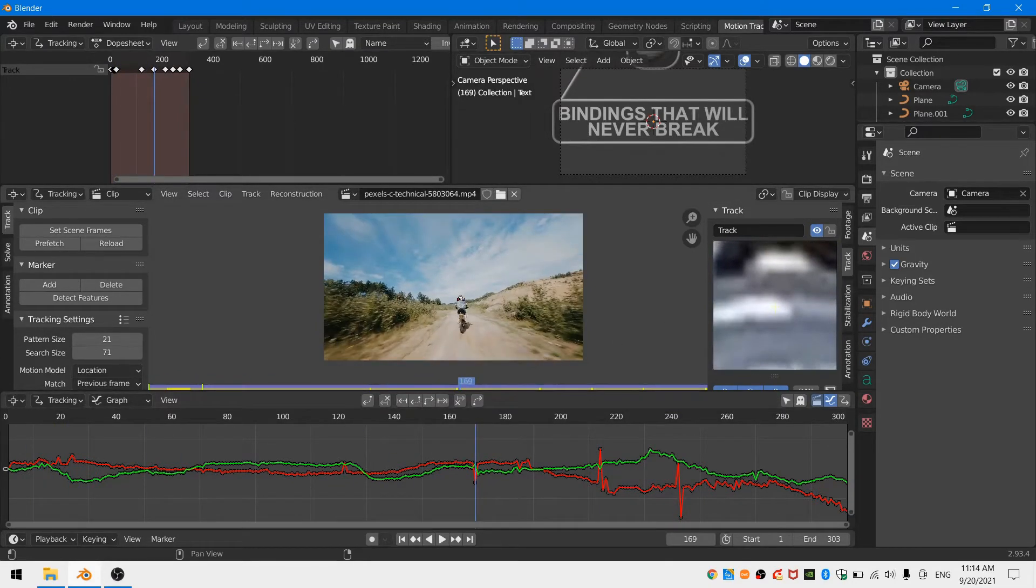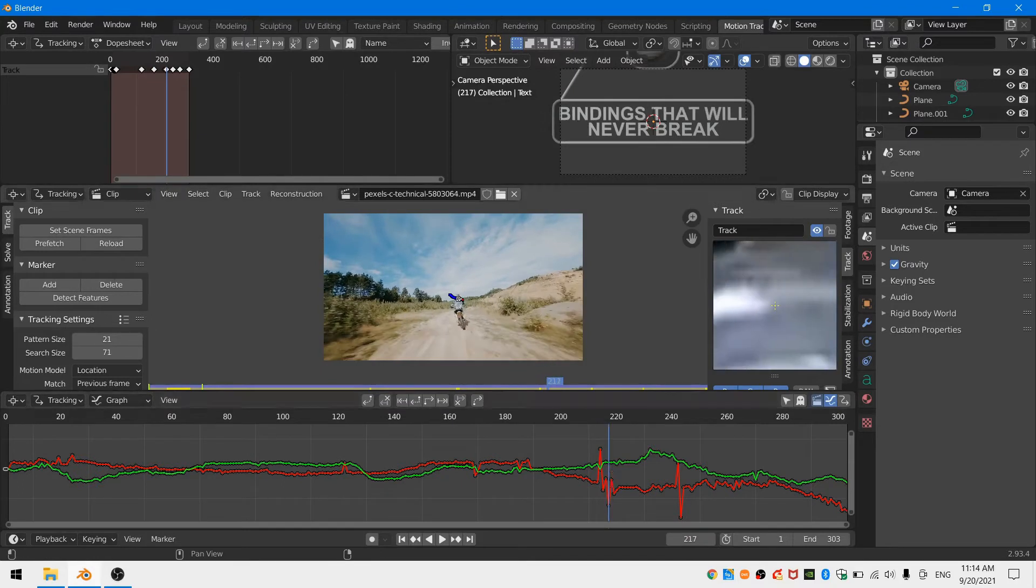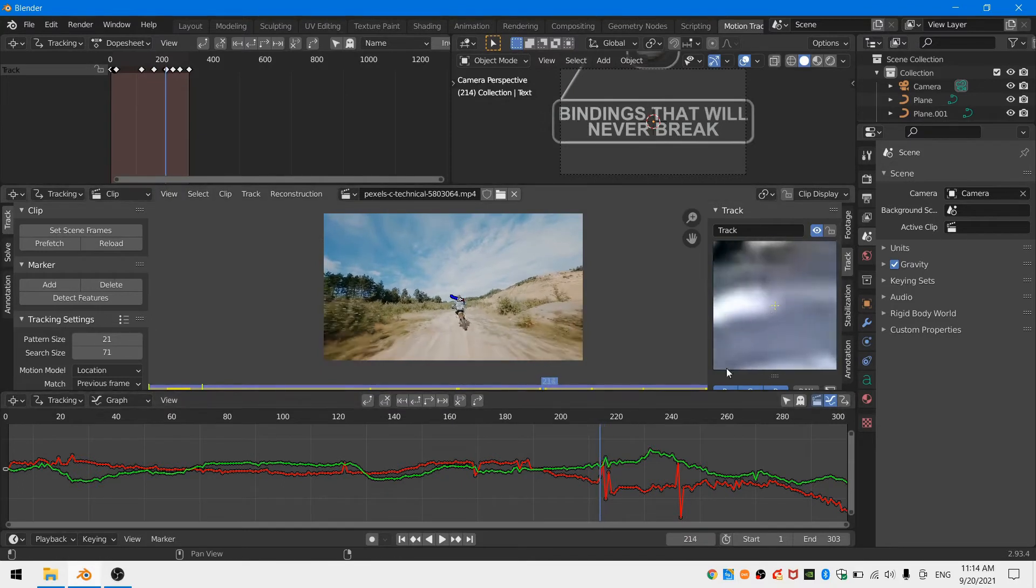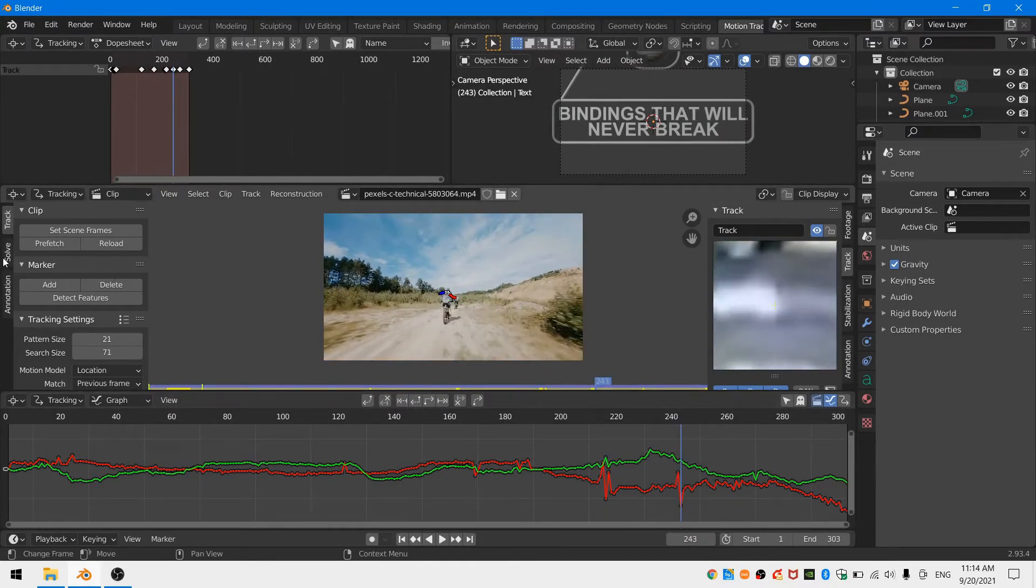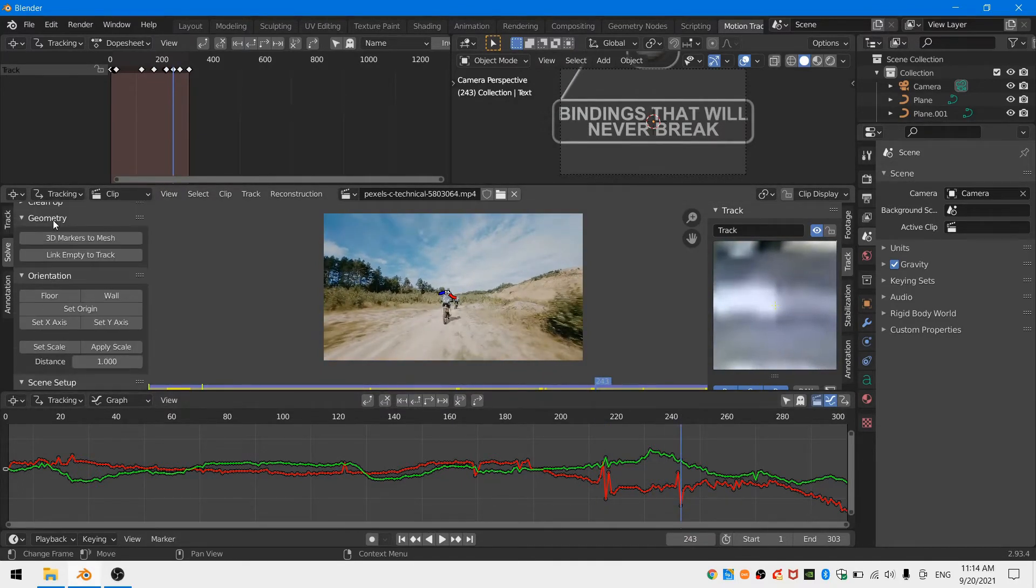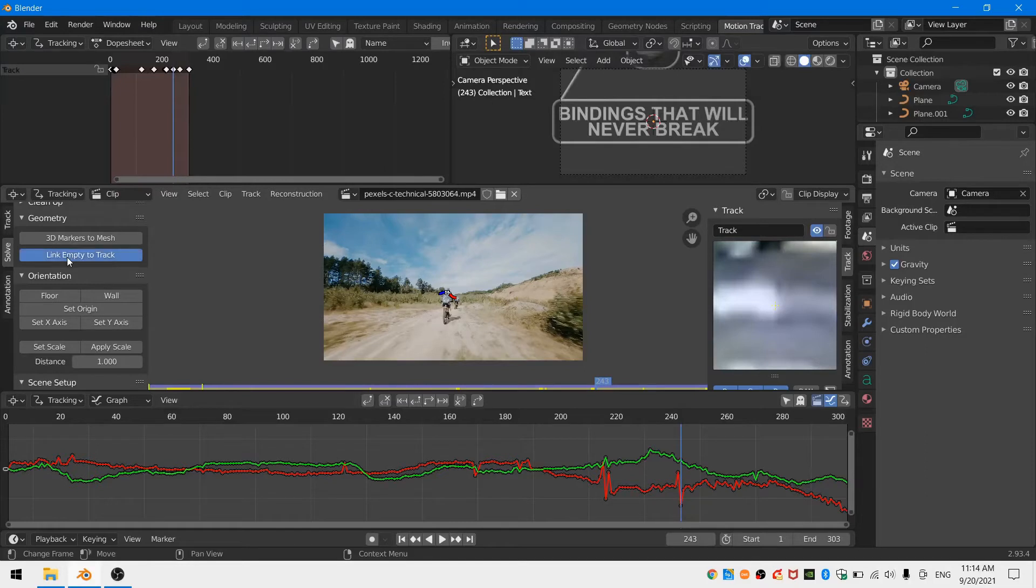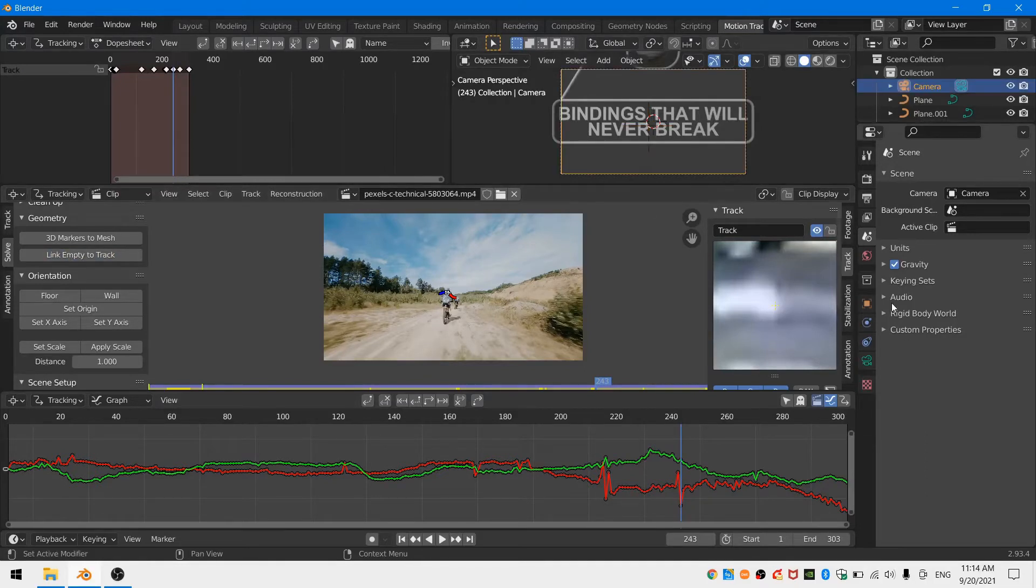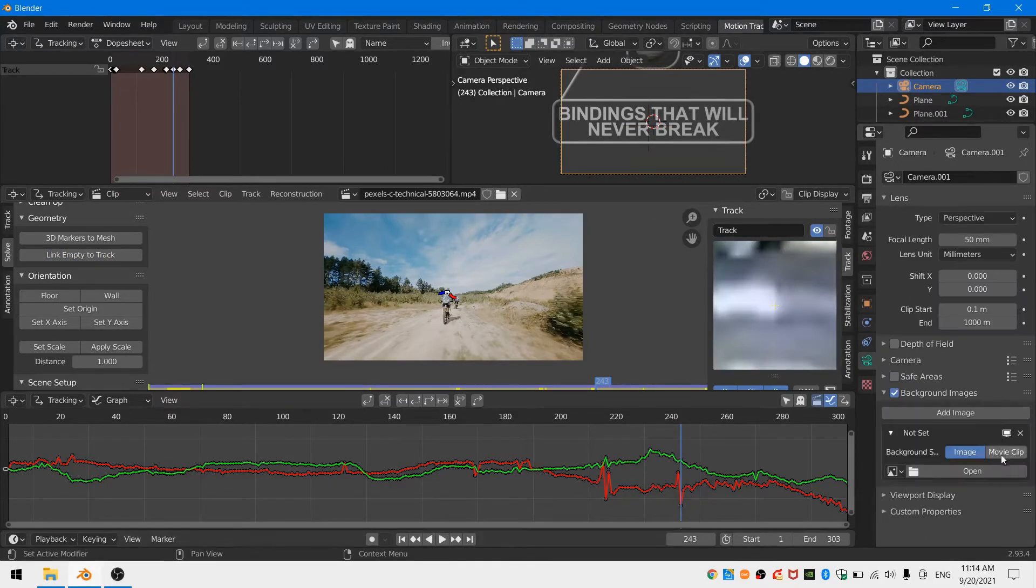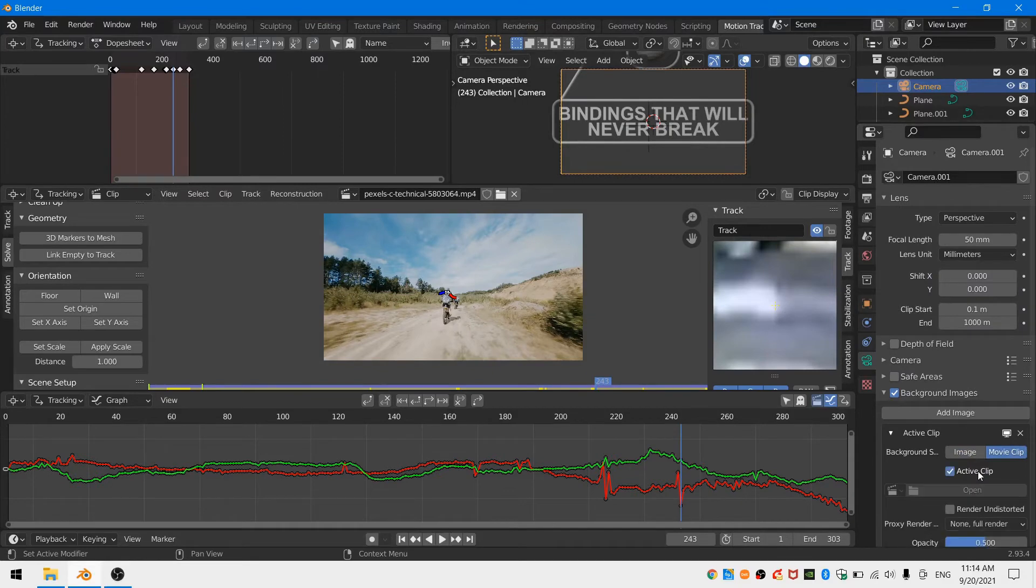Once I'm done tracking I go through and refine a few spots where I feel like the track missed. Next I'll head over into the solve tab and from the geometry drop-down menu I'll select link empty to track. Now I can switch back to my layout workspace.